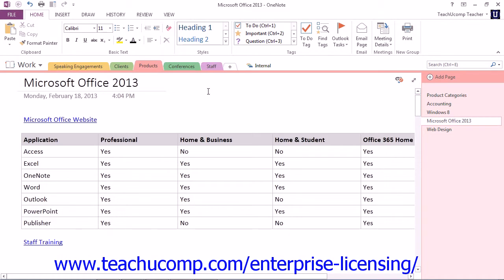You can save your OneNote pages, sections, and even entire notebooks in different formats to share with others.